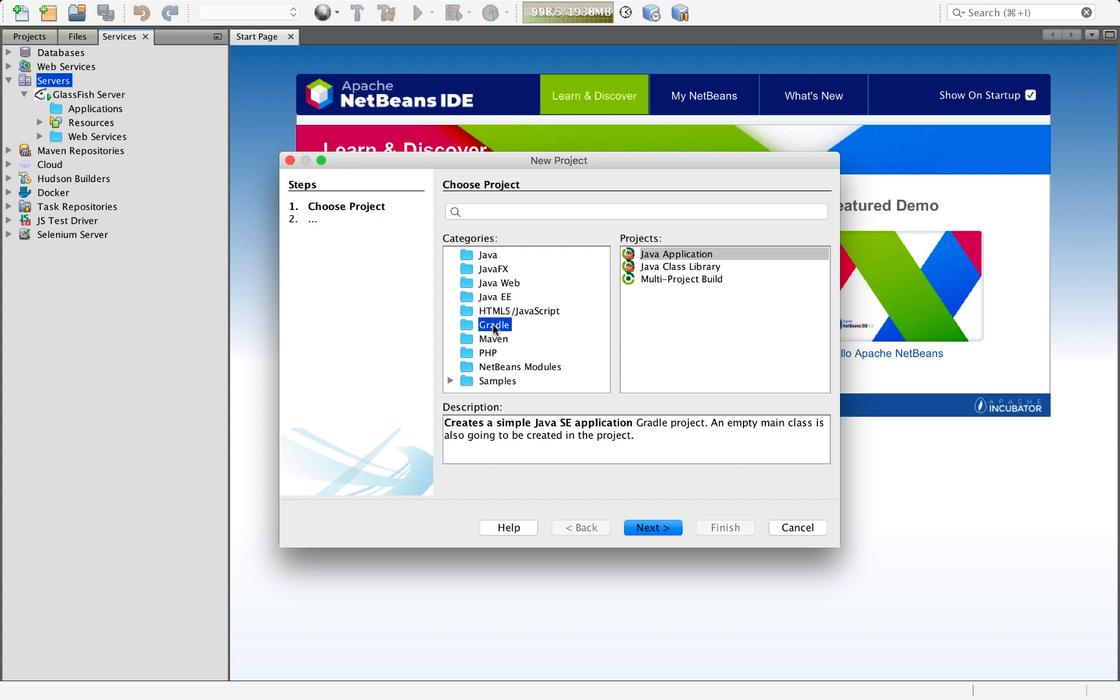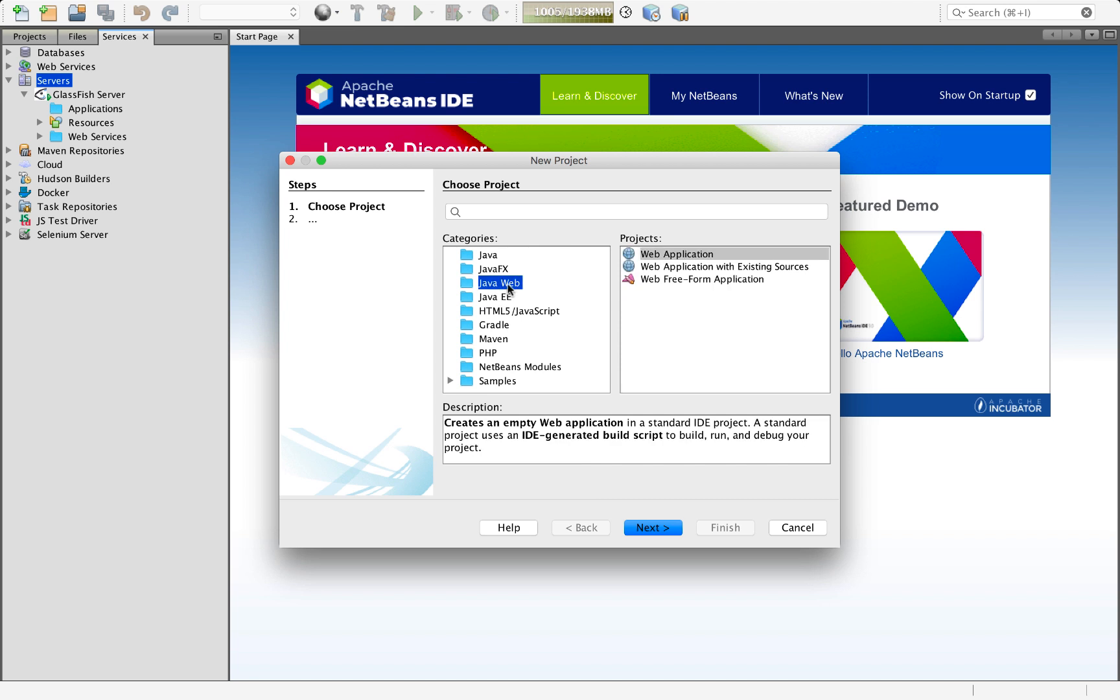Please try that too. But now, for the first time in Apache NetBeans, we have Java Web and Java EE.